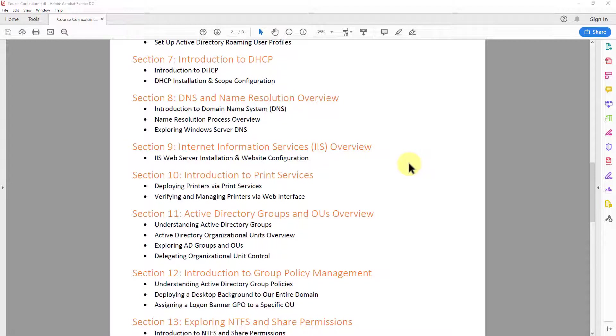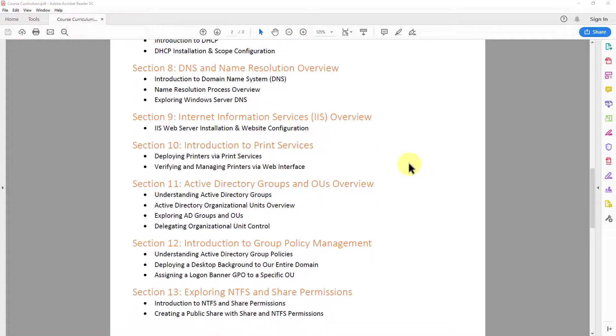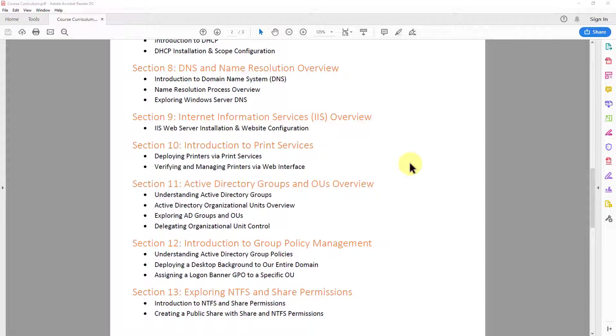In section eight, we take a look at DNS and the name resolution process. So I give you an overview of what DNS is. We also do an overview, a very high level overview of the name resolution process. And then we explore Windows server DNS role.